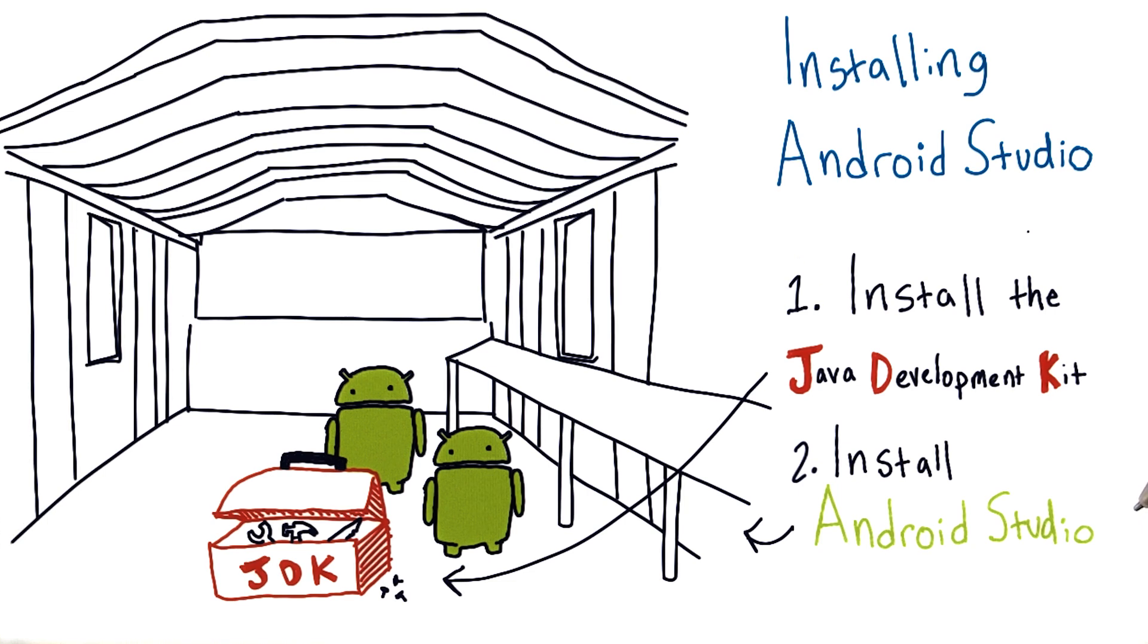Now we're going to actually install our workshop, which is the Android Studio program. I suggest you watch me so you can have a sense of what the process looks like, and then follow the text version instructions at your own pace.